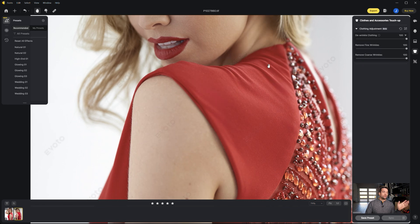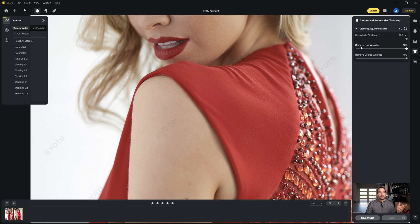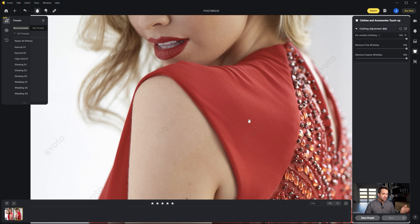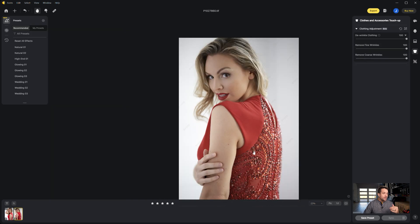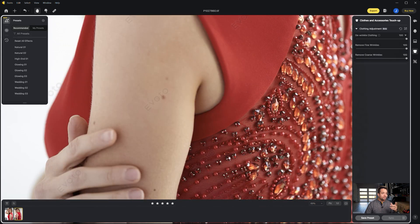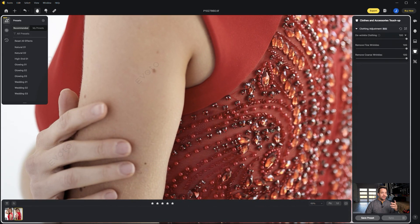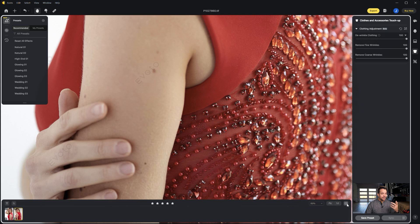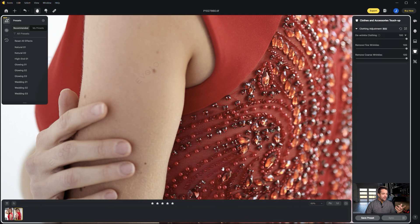And we've got two sliders that remove fine wrinkles and remove coarse wrinkles. That's going to be fine wrinkles are going to be smaller wrinkles, coarse wrinkles are going to be larger wrinkles. But one thing I want to show you too is sometimes it might go ahead and try and remove something that is not actually a wrinkle. In this case, some of this beading, it kind of read that as a wrinkle and you can see that that's not really a wrinkle but it tried to get rid of it.